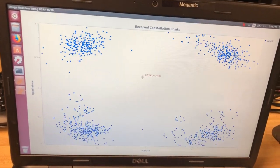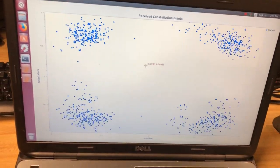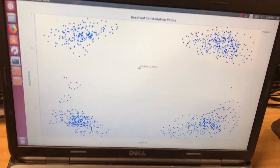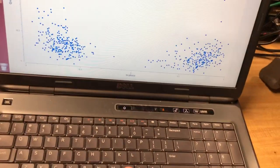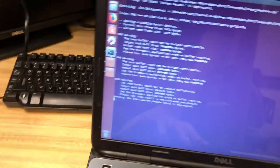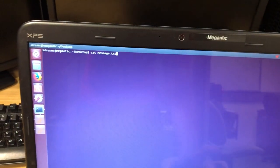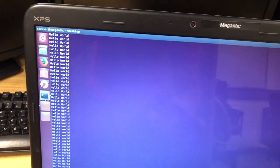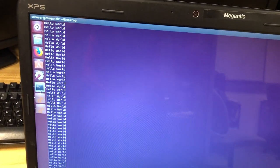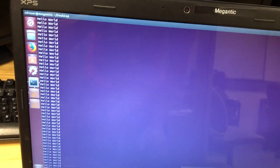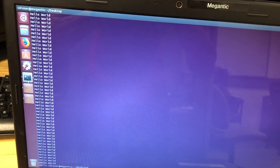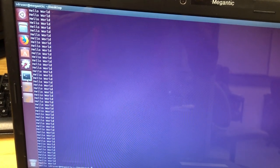And it's demodulating the signal so it's a QPSK modulation demodulation. And as you can see the hello world message, it's receiving the hello world message continuously. This is the demo.